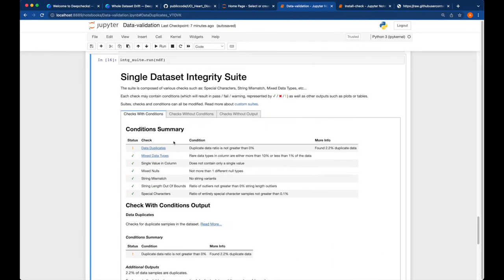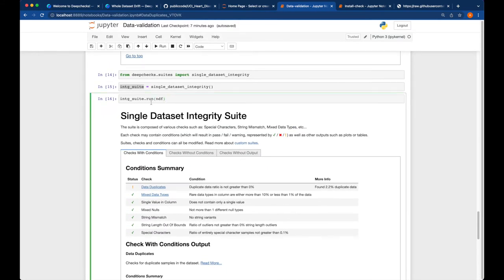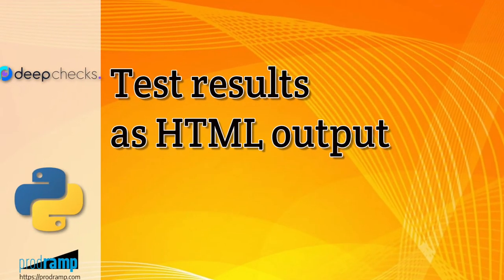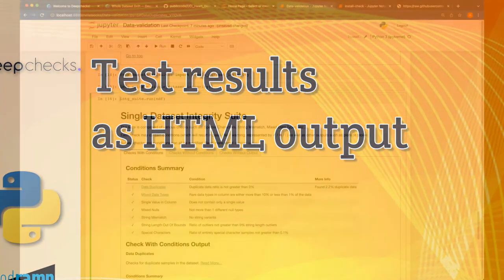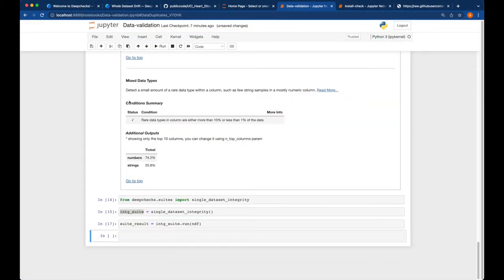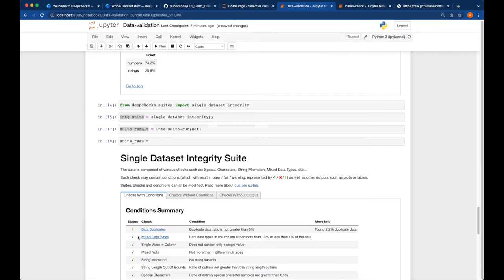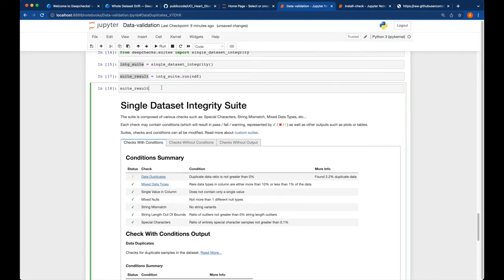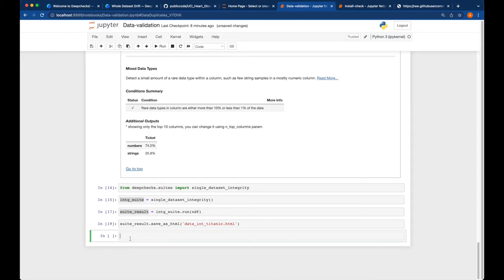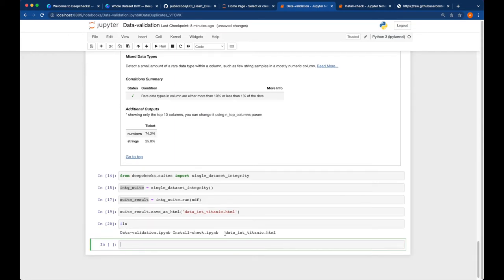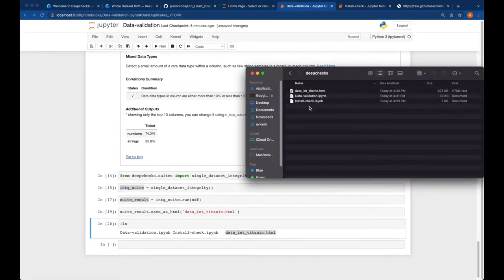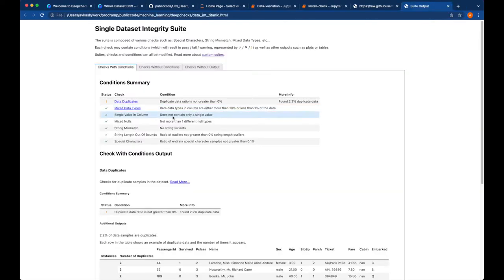If you want to save results, you store the result in an object — suite_result equals suite.run. To view it locally, call suite_result in the Jupyter Notebook cell. To save it, use save_as_html and provide a filename, for example 'data_integrity_titanic'. It will be stored as an HTML file. Looking at the directory with ls, we have the data integrity Titanic HTML record. We can open it in Chrome to view the full test report.